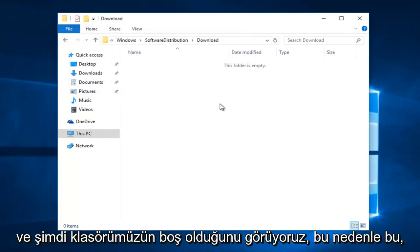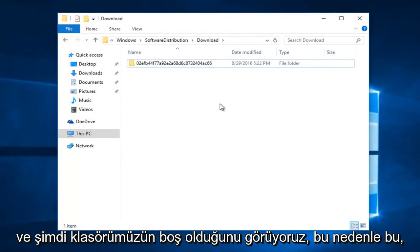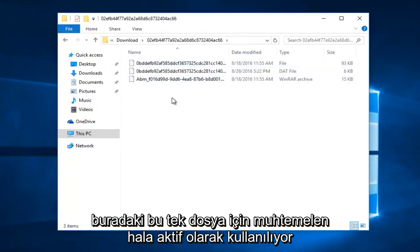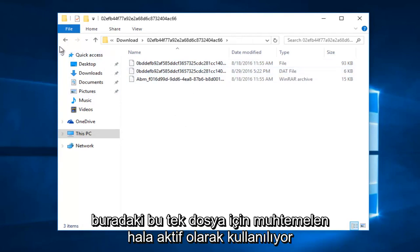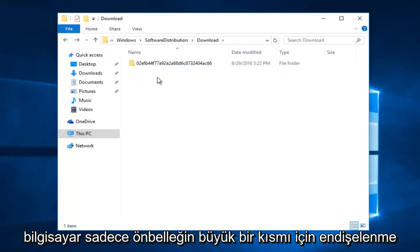And now we see that our folder is empty. So this pretty much clears most, except for this one file in here. It's probably still being actively used on the computer. Just don't worry about it. For the most part, the cache has been cleared.